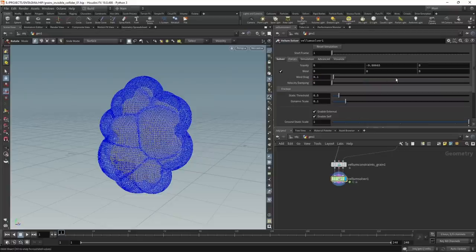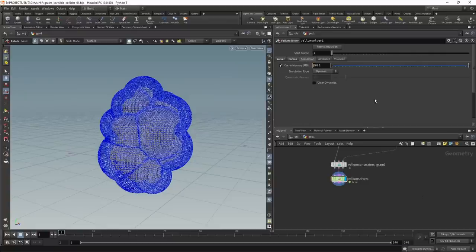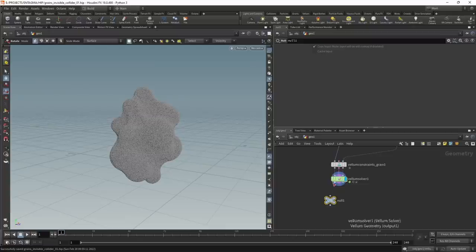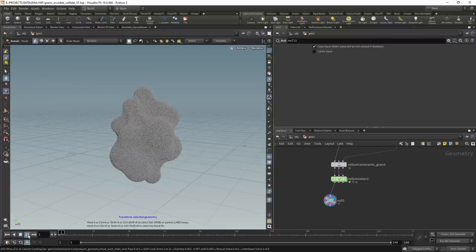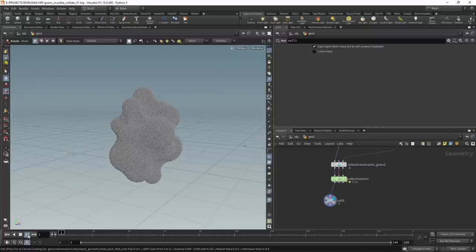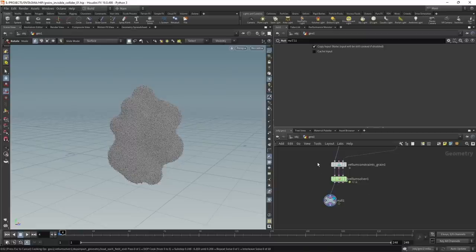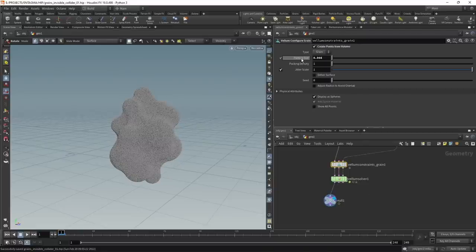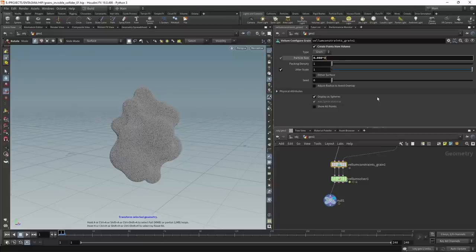In the forces tab I want to disable gravity, setting it to zero. Under the simulation tab I'll increase the cache memory to 65 gigabytes. Let's attach a null, set the view flag, and hit play to get an idea of what's happening. The simulation is quite slow, so just for testing I'll go back to the vellum constraints grain and increase the particle size by multiplying by three, leaving us around 16,000 particles for quicker testing.